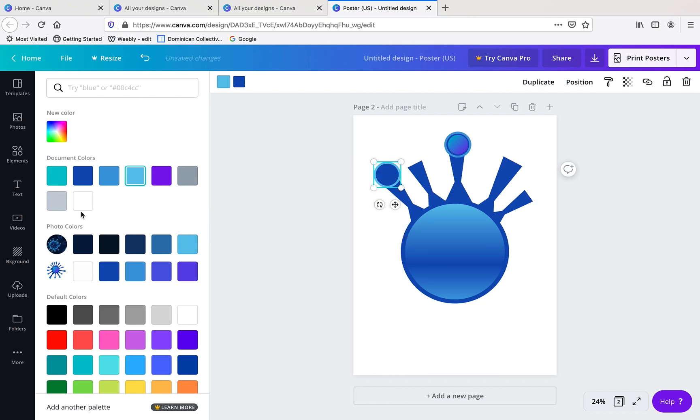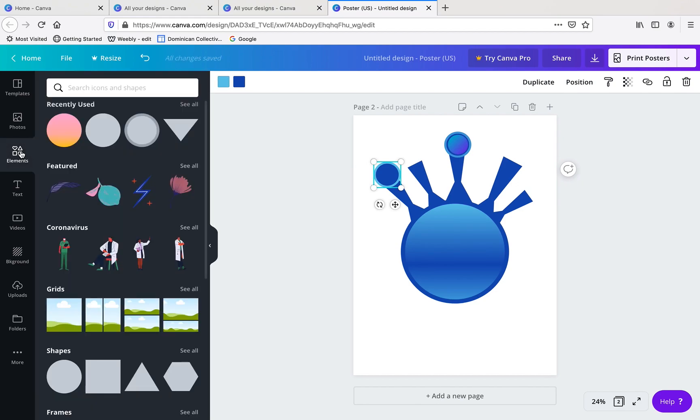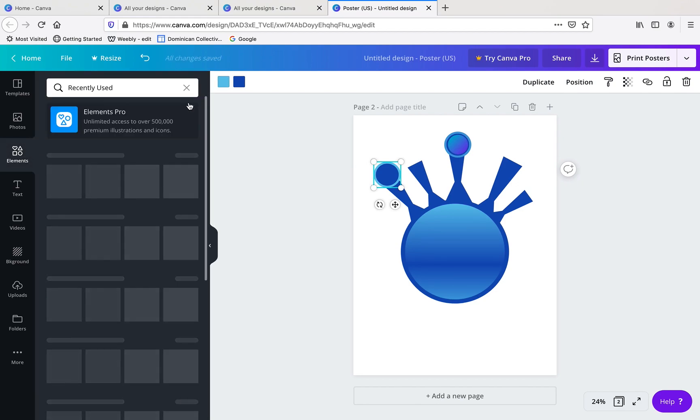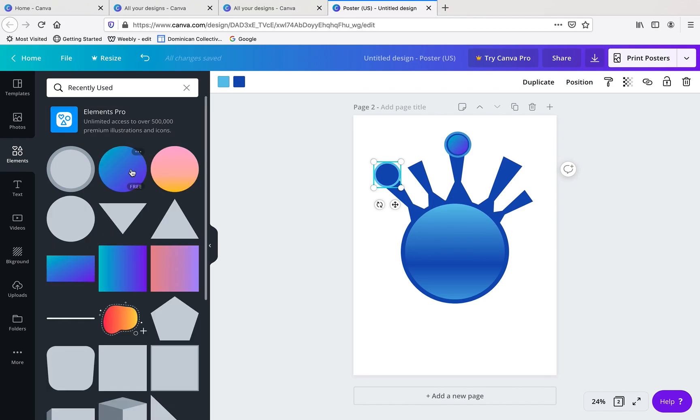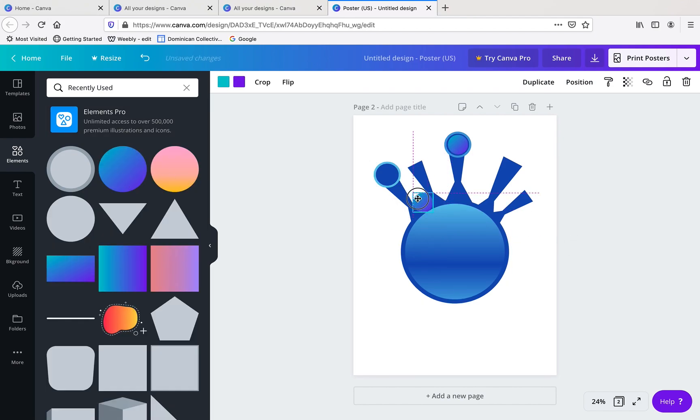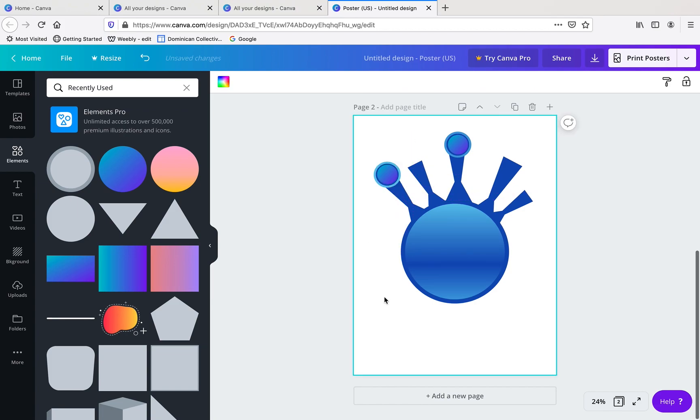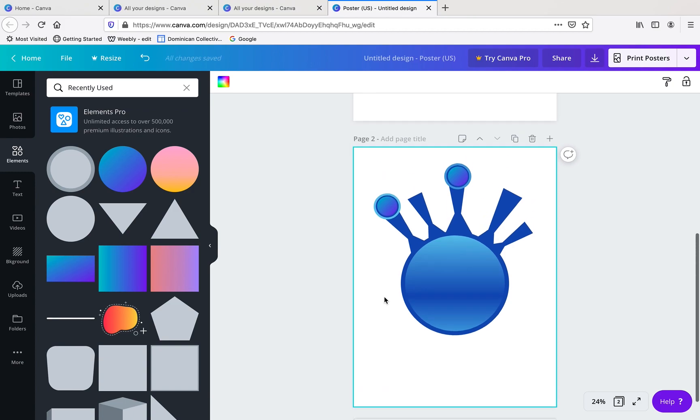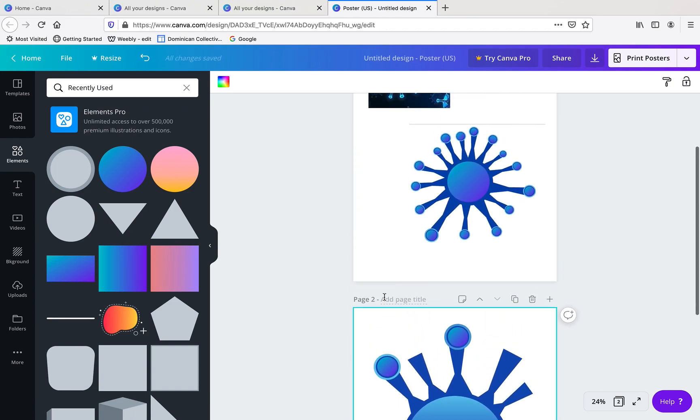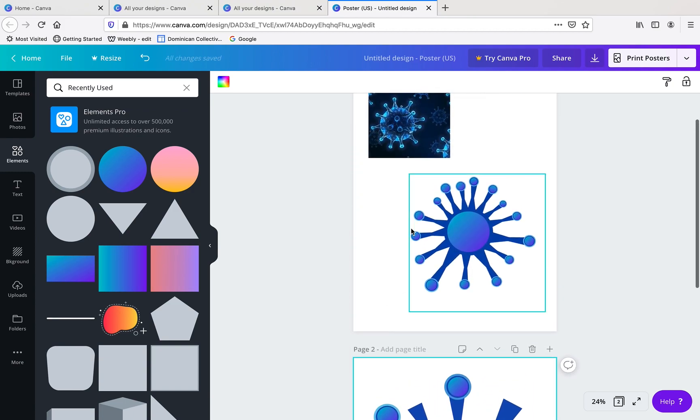And back to my elements, I chose this gradient and moved that into position on top of my circle. And in that way, I just continued until I had completed my graphic.